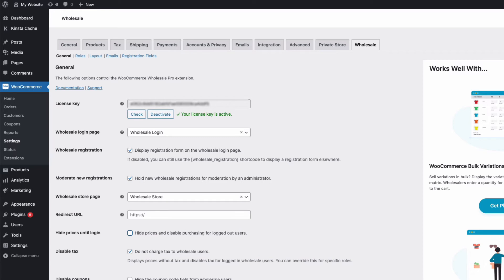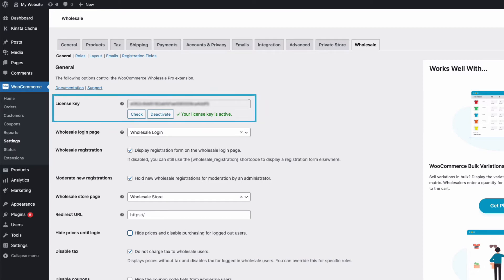Once in Settings, you just need to enter your license key, activate, and we're good to go.